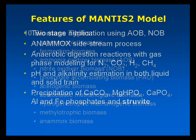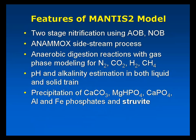These upgrades allow us to simulate new systems, such as Anammox sidestream processes, two-stage denitrification, and the precipitation of struvite from digesters.